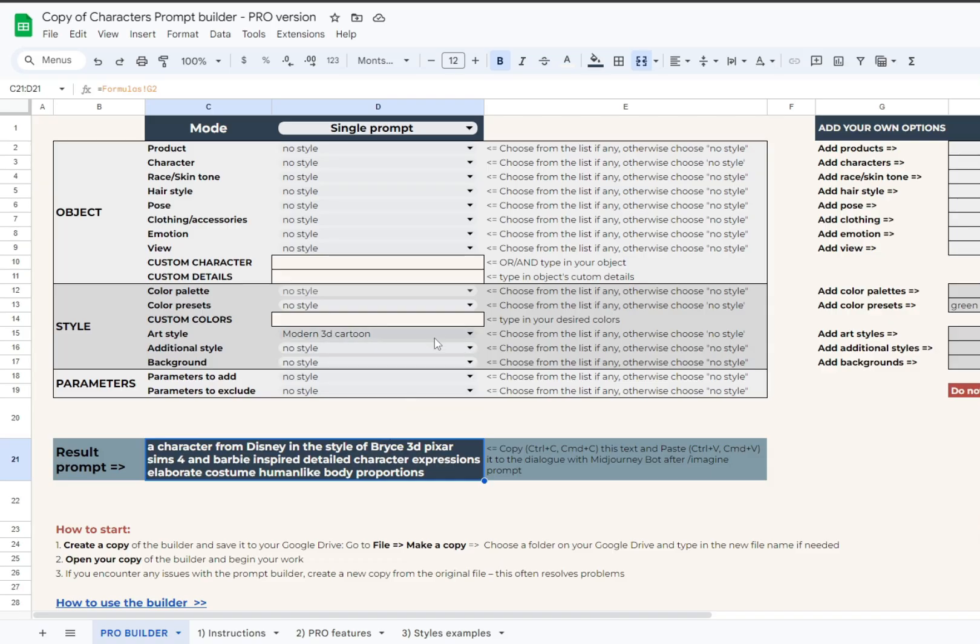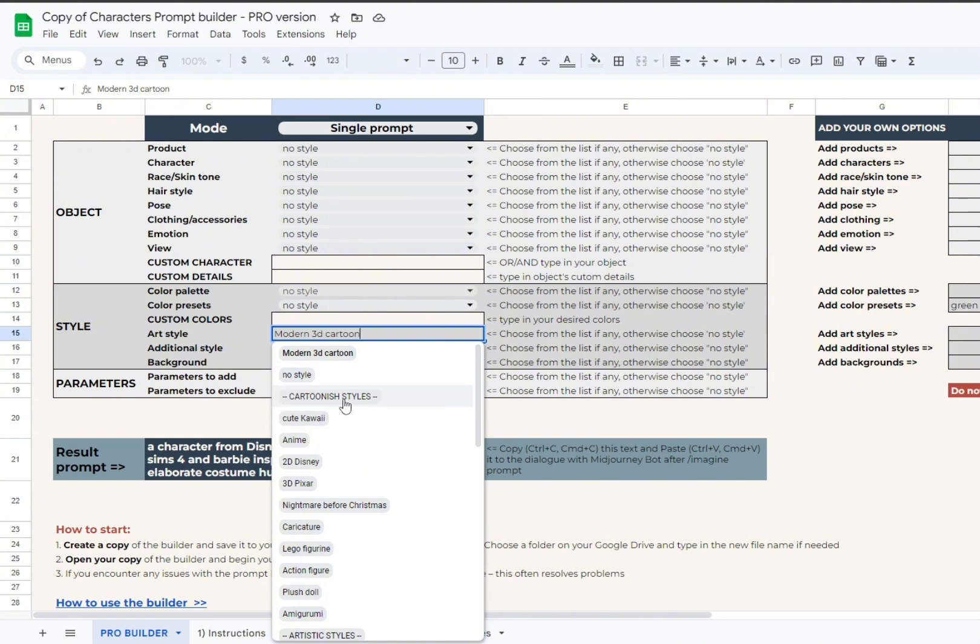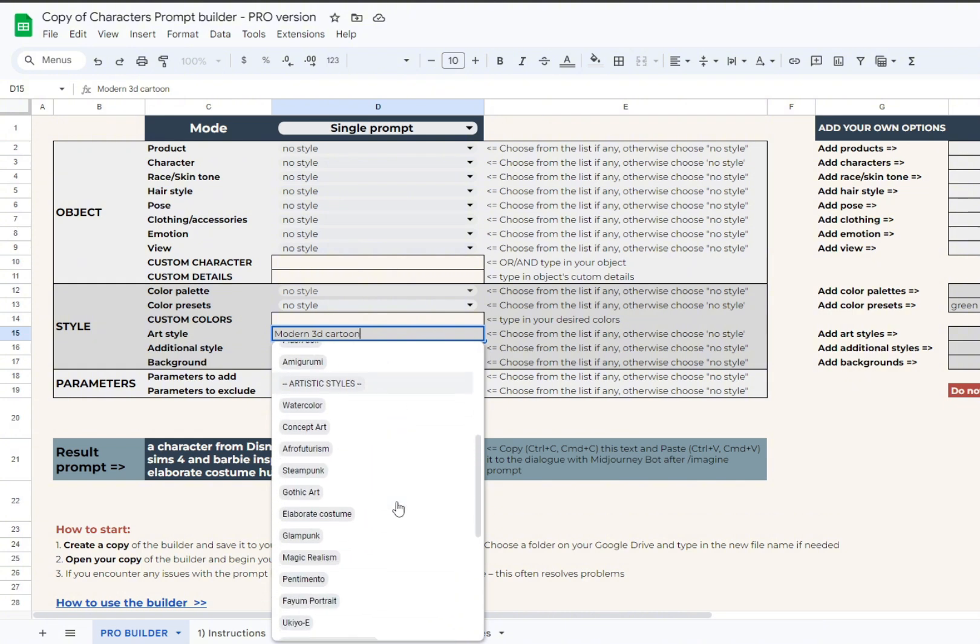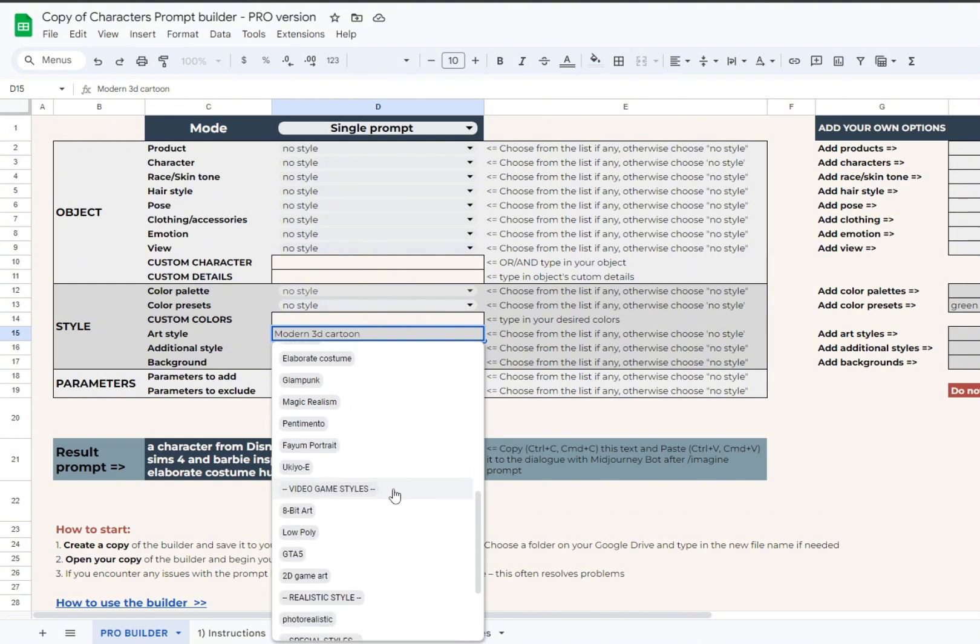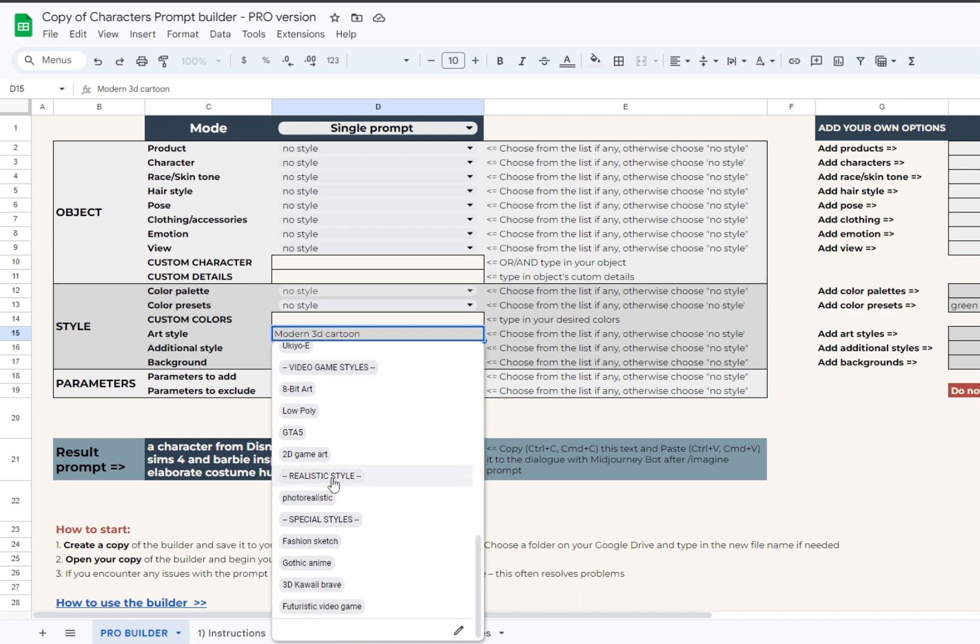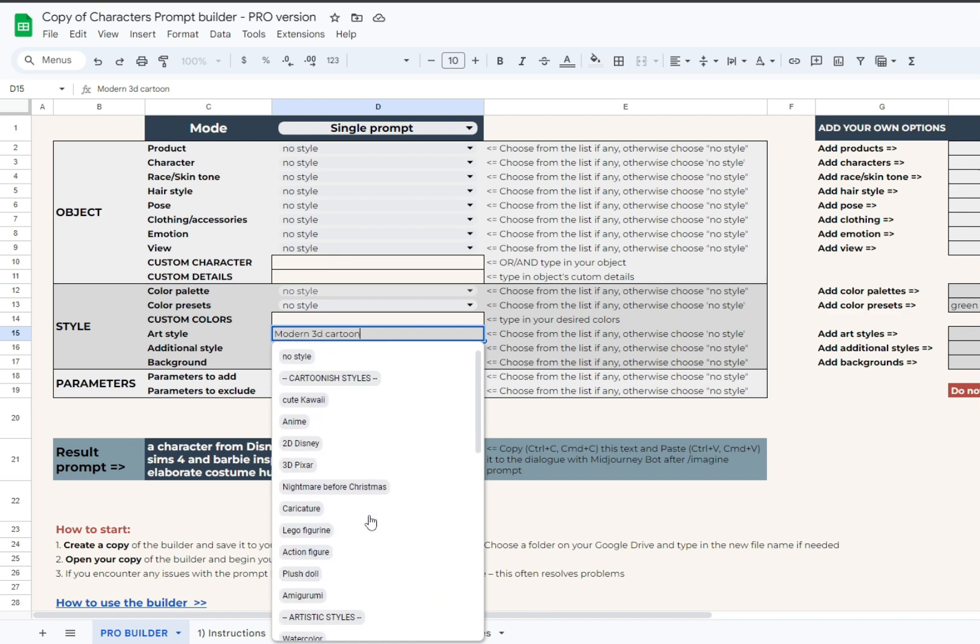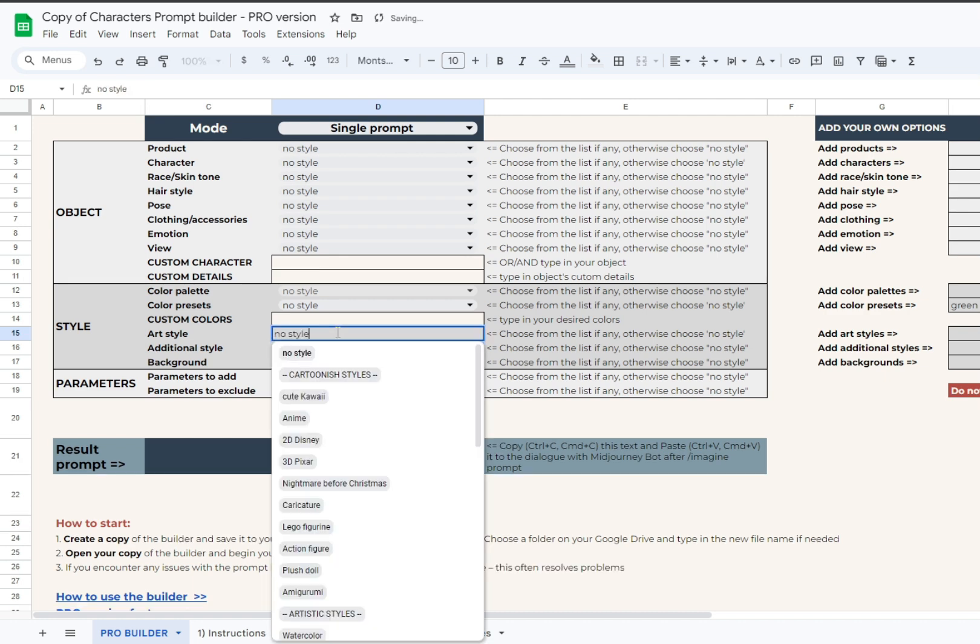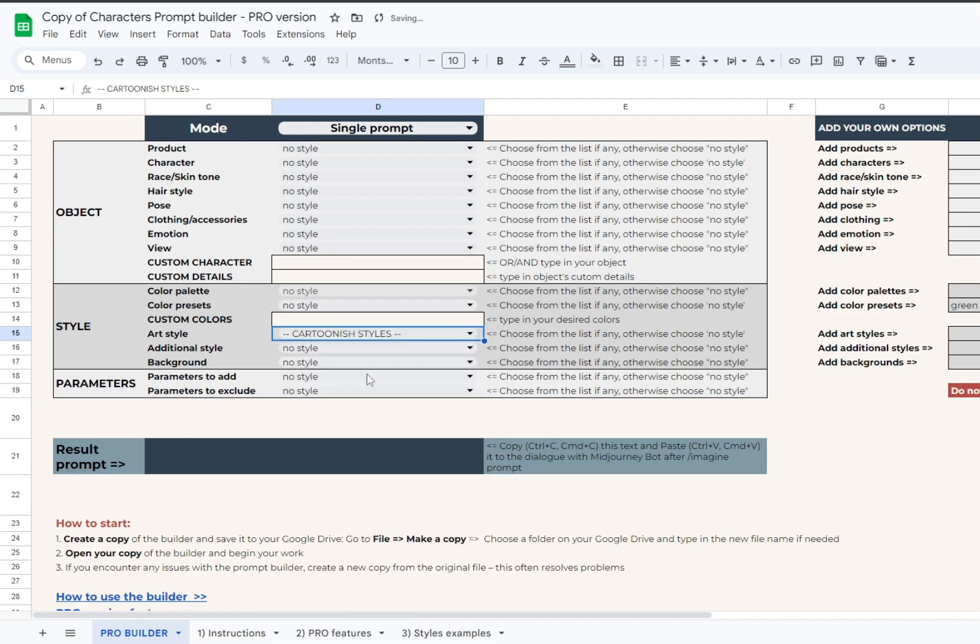One more note regarding styles. As we have styles from all the starter versions of the builder, they are grouped by themes. You can see the lines with art style group names, like cartoonish styles. Please avoid using these group names as they don't make any impact on the prompt.